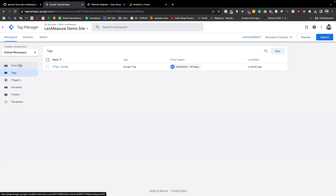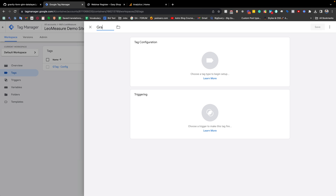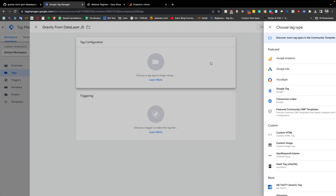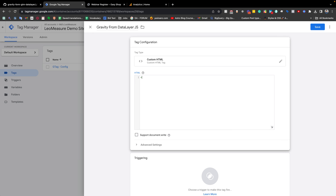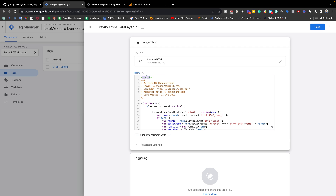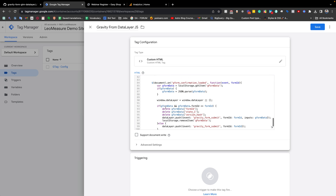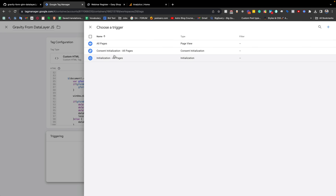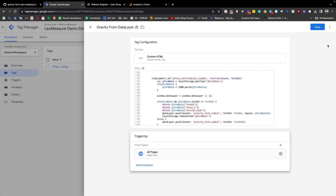In the Tags section of Google Tag Manager we need to create a new tag. We can click here and give it a name like 'Gravity Form Data Layer' — the name is totally up to you. For the tag configuration we need to select Custom HTML, and we are going to write JavaScript, so we need to type the HTML script tag. Inside the script tag we need to paste our JavaScript code. Then we need to choose a triggering; from the trigger section we can choose All Pages, and then save it.